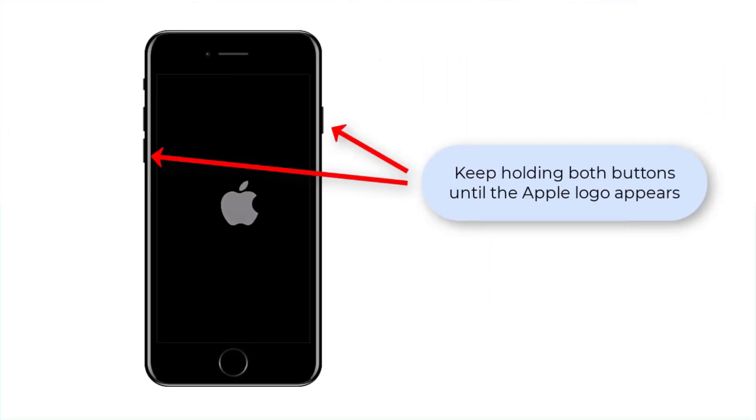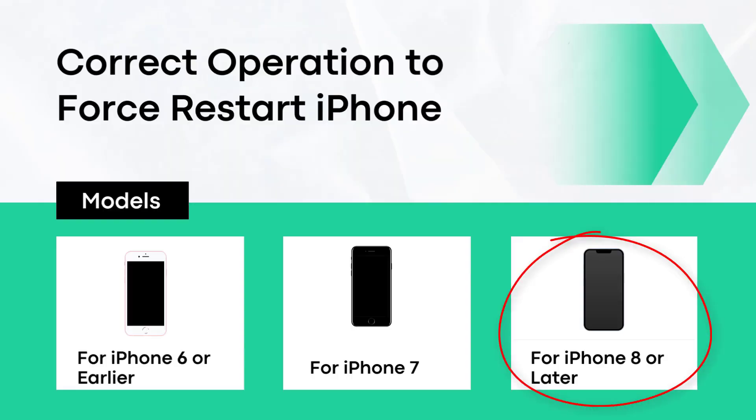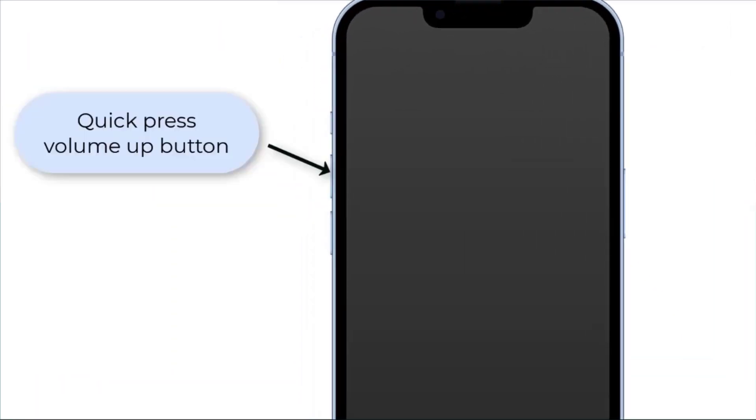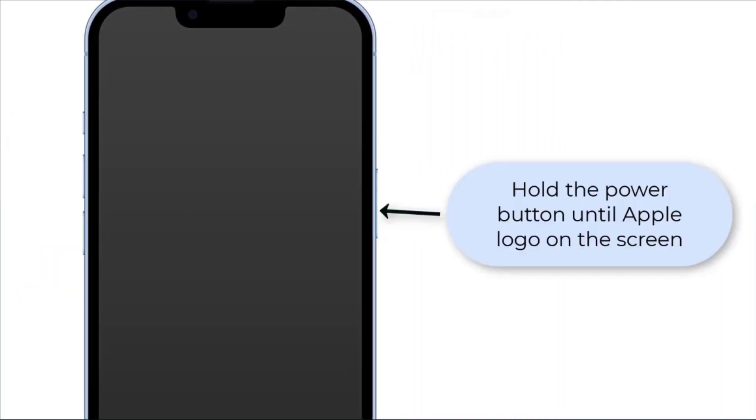For iPhone 8 or later, you need to press the volume up button first, then quickly press the volume down button. At last, press the power button until Apple logo occurs.